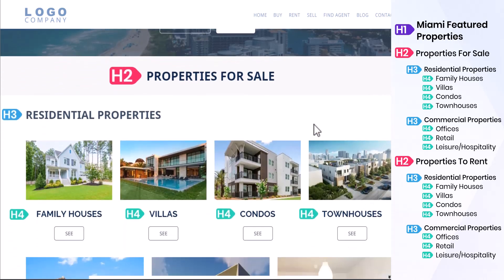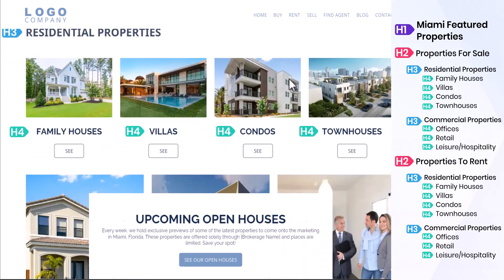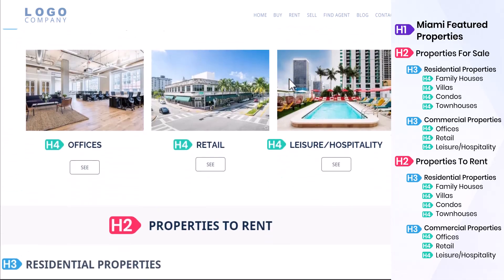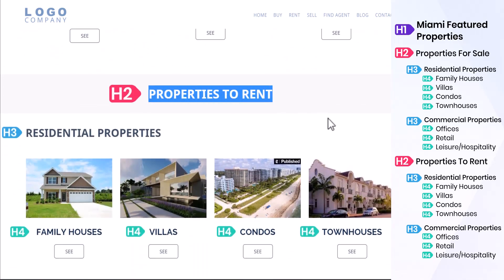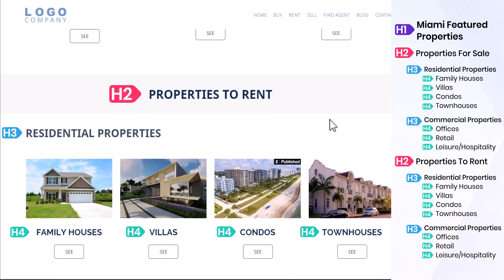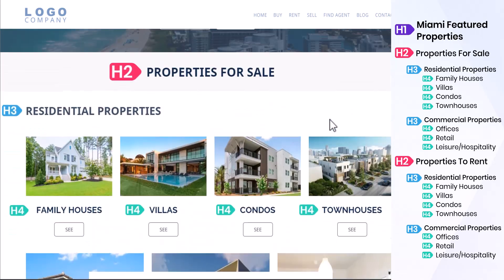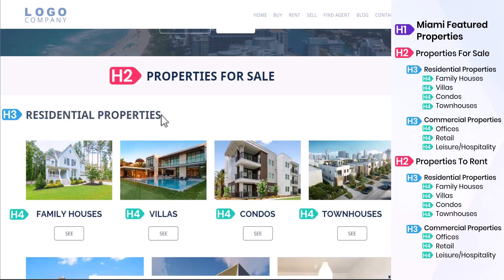H2 and H3 are commonly used as subheadings. Think of them like book chapters — they describe the main topics you'll cover in sections of your content. In this example, our main chapters are Properties for Sale and Properties to Rent. The H3 headings will be the types of properties for sale, such as residential or commercial. We use H4 through H6 headings for further structure and subsections, splitting a chapter into multiple subtopics.